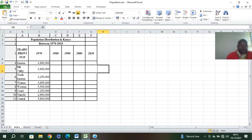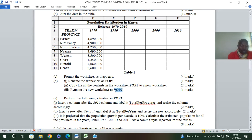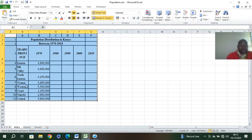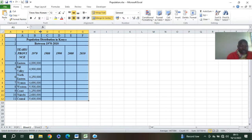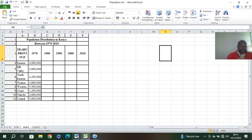The next question says copy all the contents in worksheet pop one to a new worksheet and rename it as pop two. So we copy all this work — copy, then go to sheet two, paste. The hash symbols mean you need to enlarge the columns by double-clicking. Then rename the sheet tab as pop two.